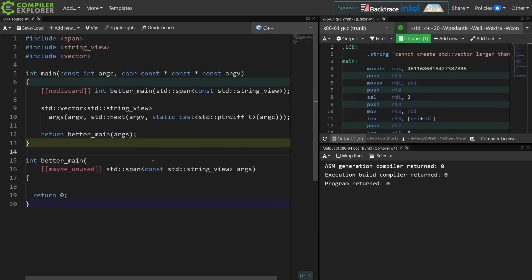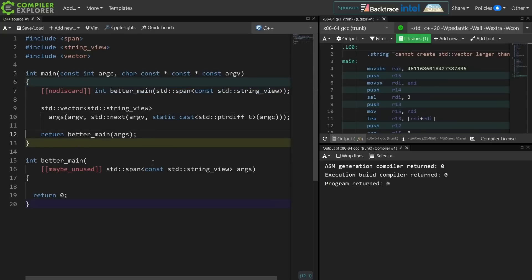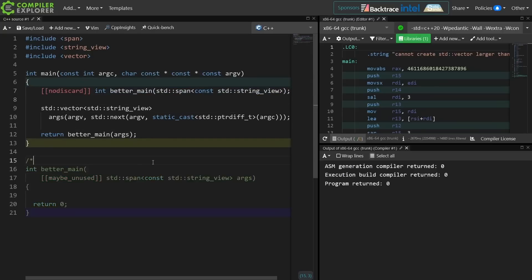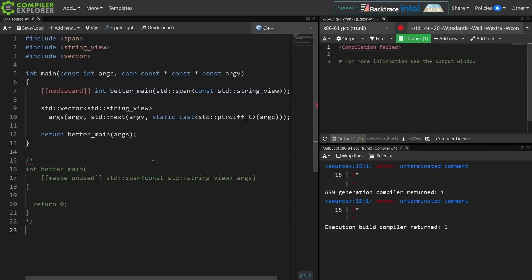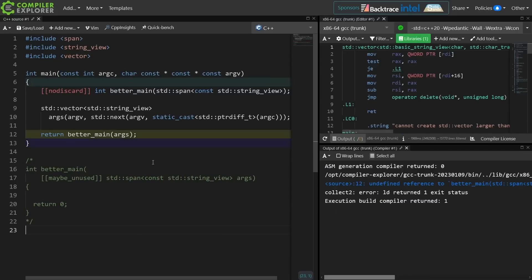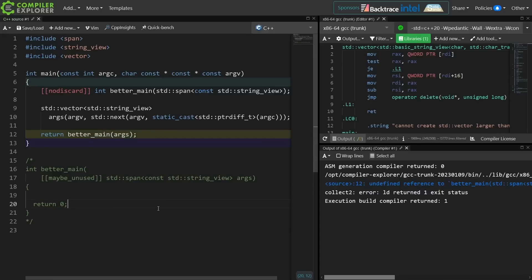So the program actually works, and with this forward declared better main it is expecting a better main to exist somewhere. If I were to comment this out then I will actually get a link time error that it was unable to find this better main to actually call and to find reference. Here we go.